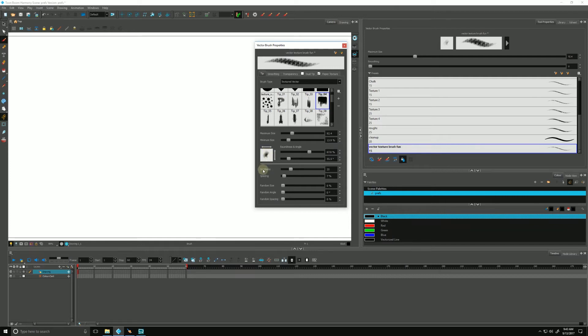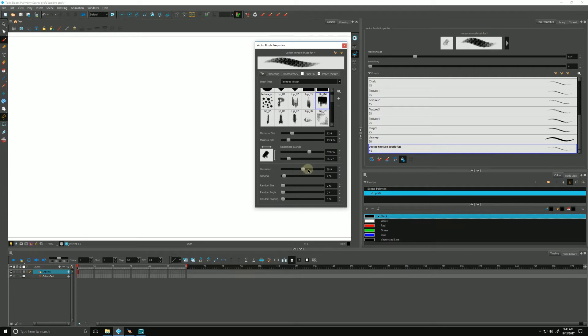Let's talk about the hardness. Pay attention to this little icon right here. The more I put this slider up, by default right now this one's at 20, if we bring it up, you'll notice the edges get harder and more distinct.